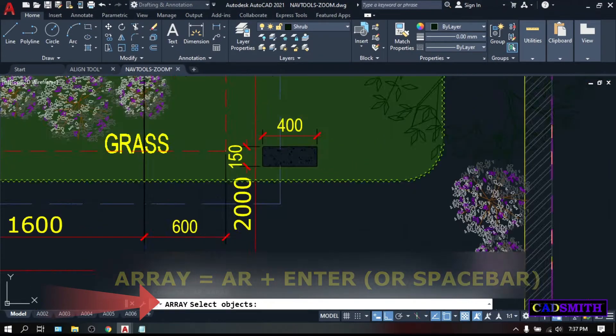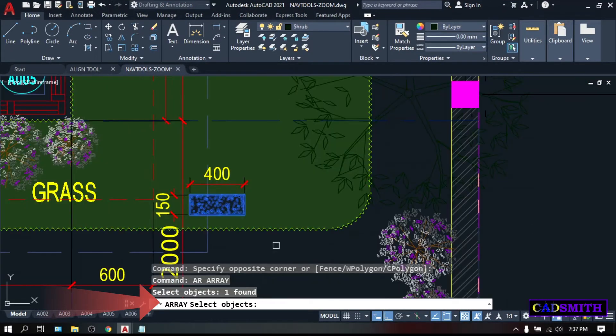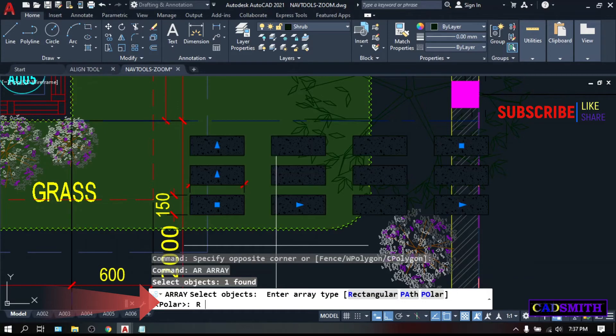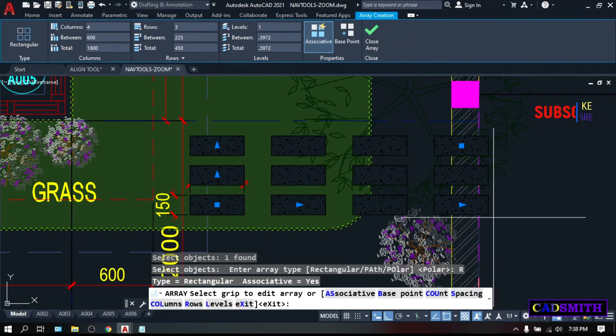Select object, select these concrete steps, enter. Enter array type, rectangular, path, or polar. Let's type R for rectangular, and as you can see, the object will be replicated.